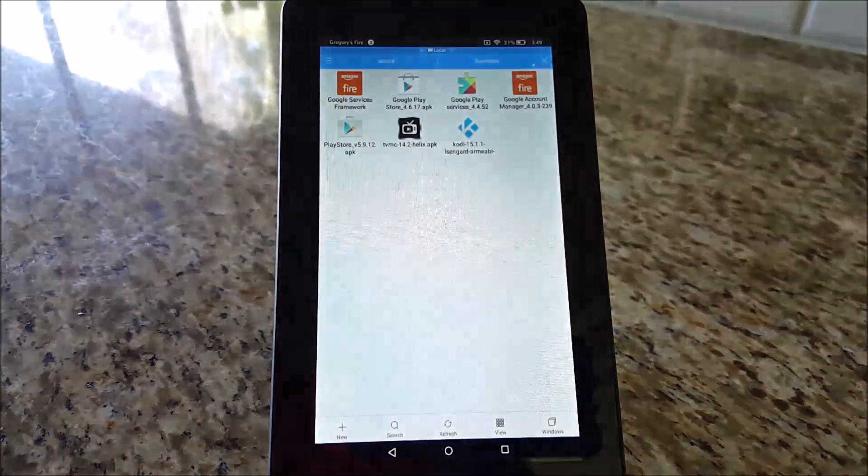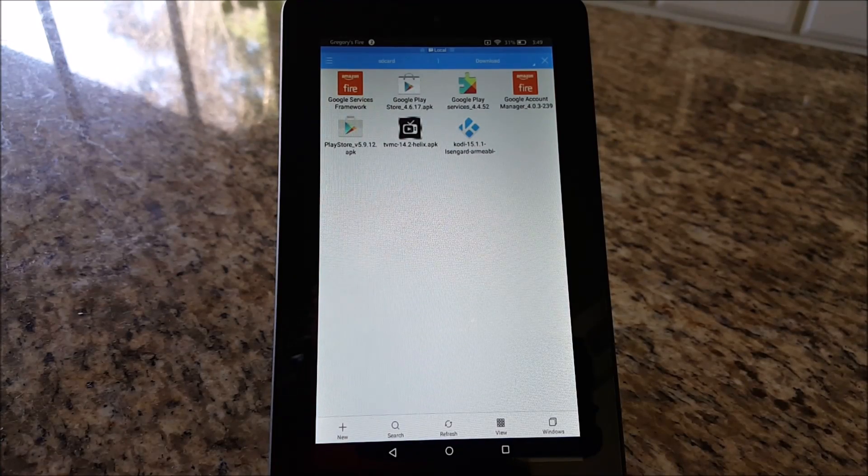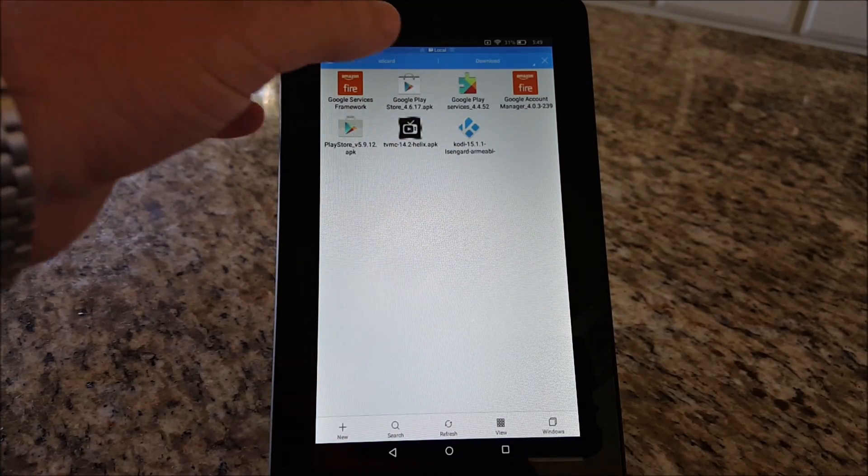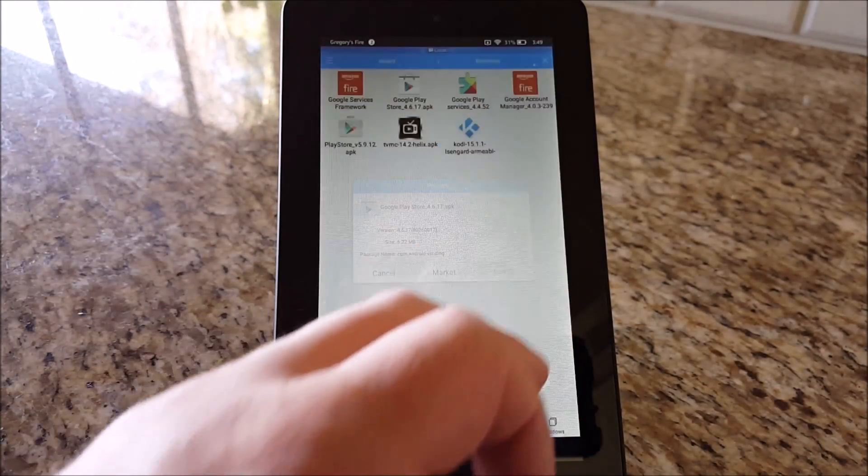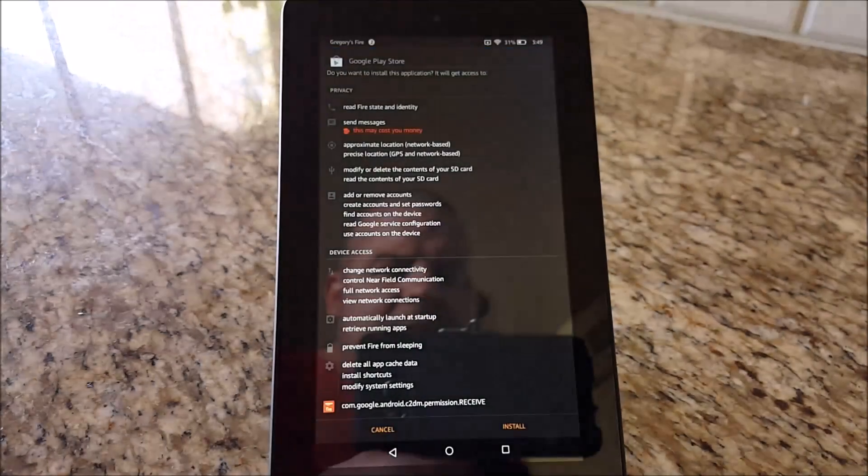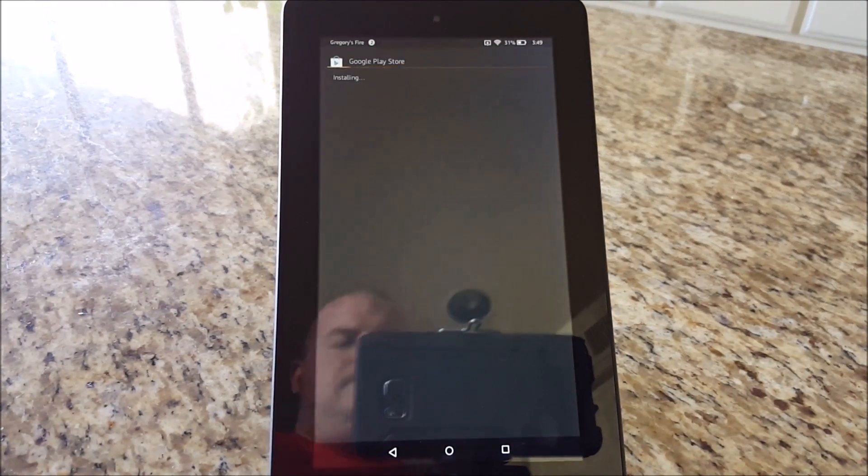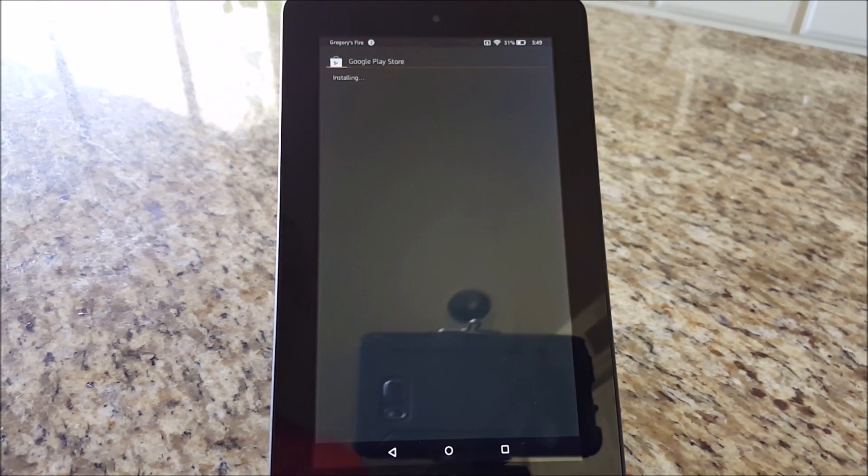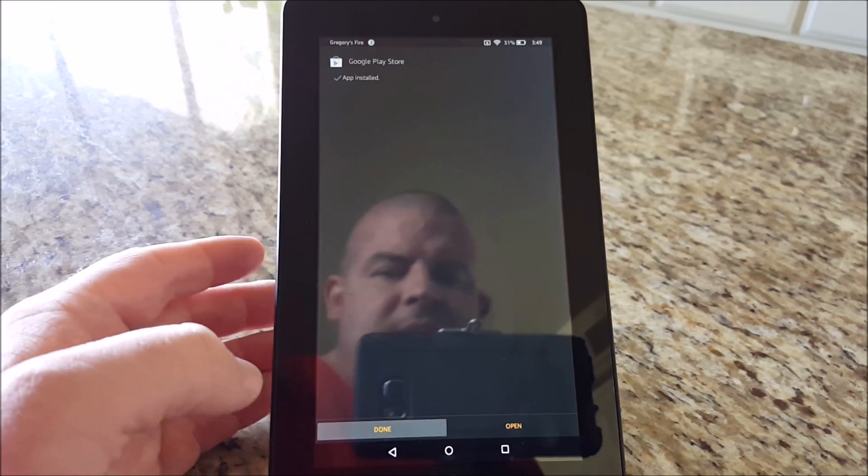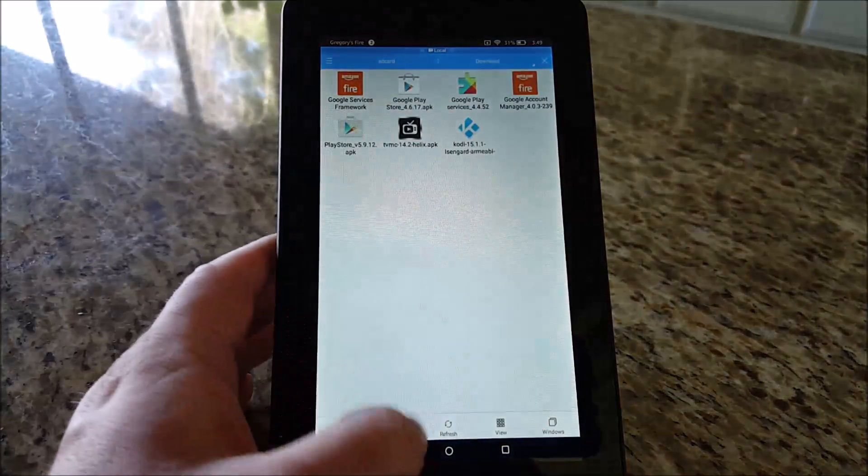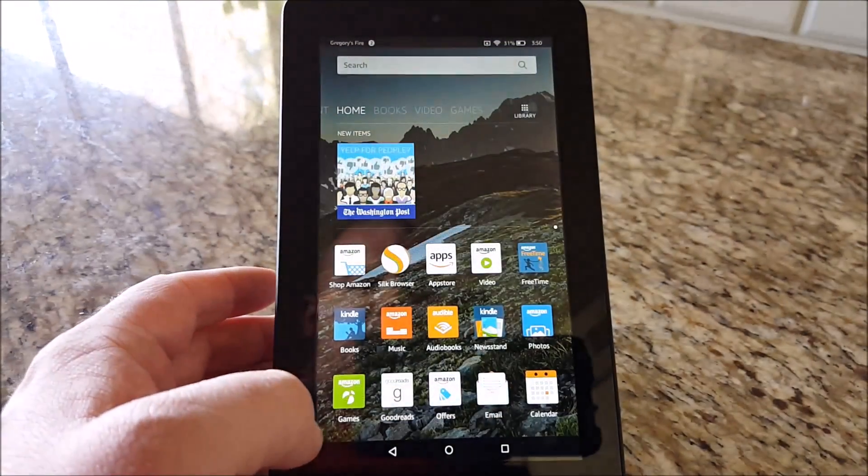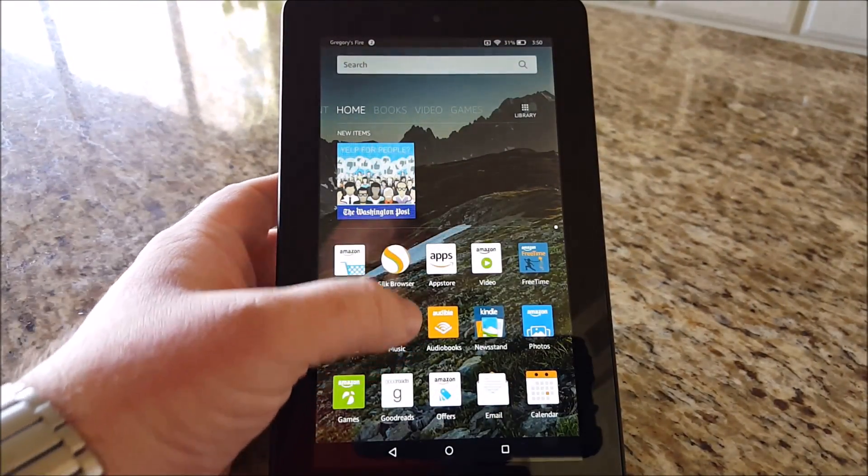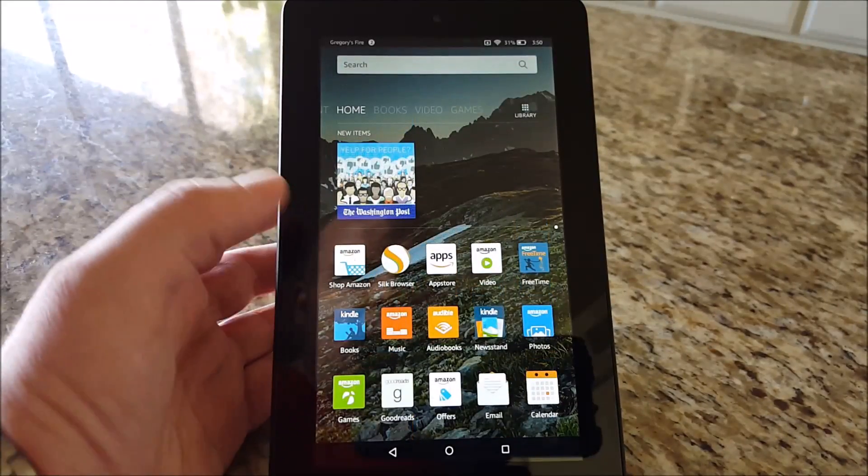The last one we want to do is the Google Play Store. Hit the Google Play Store, Install. Hit Done, hit your Home button, and we should now have the Google Play Store.